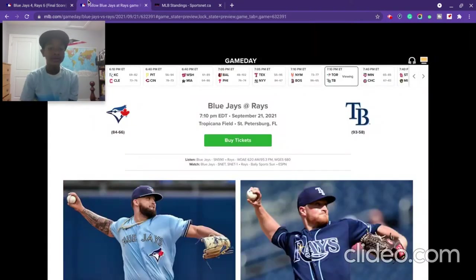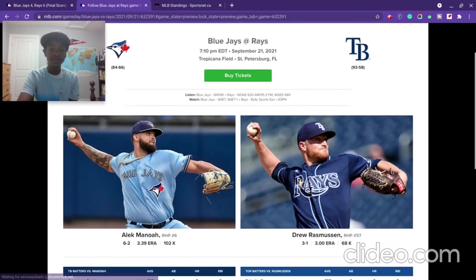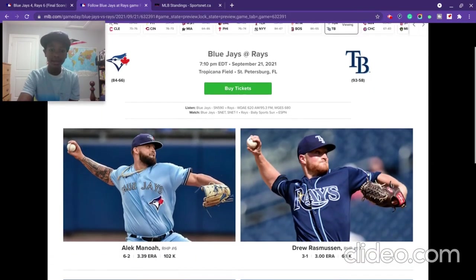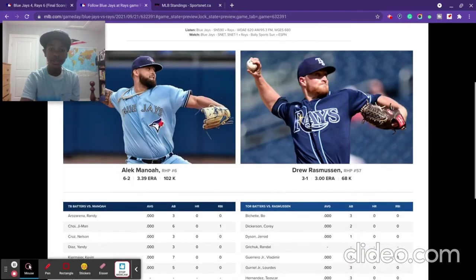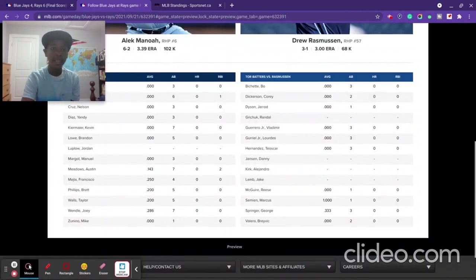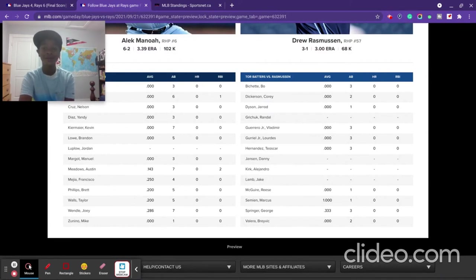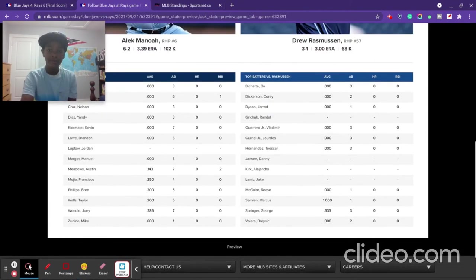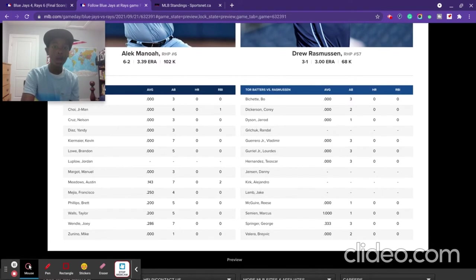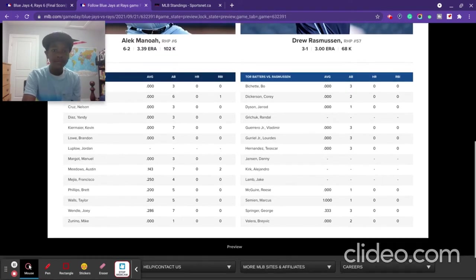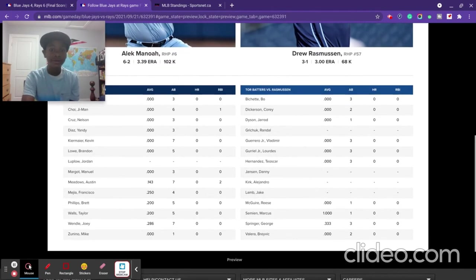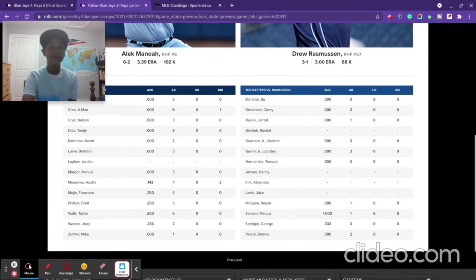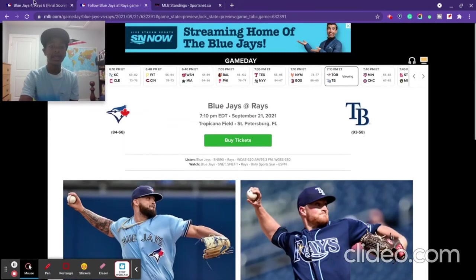For today's game, Alec Penoa will be on the mound against Drew Rasmus, and the Blue Jays have hit Alec. I mean, Drew Rasmus is pretty not so good in the careers. They've only seen them a couple times. Only Chi Man Choi has an RBI, and Austin Medeals has two RBIs against Alec Penoa in their career.